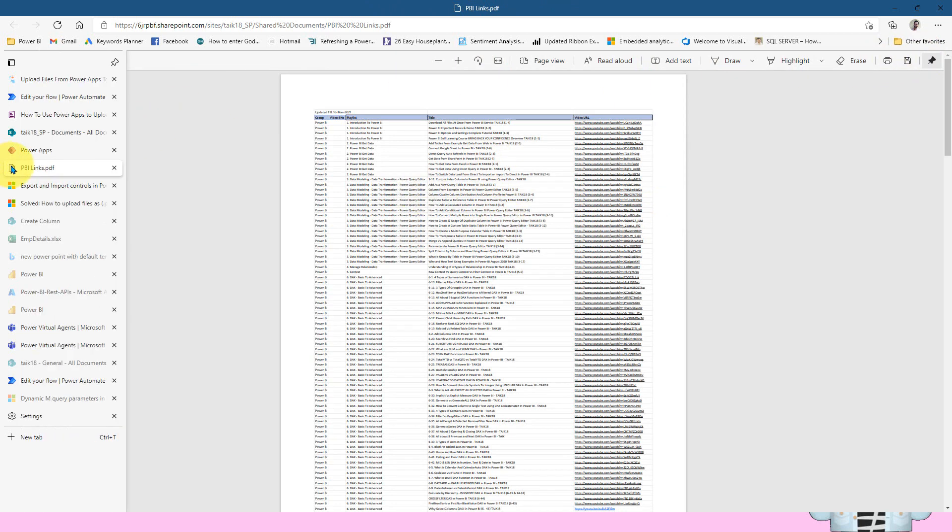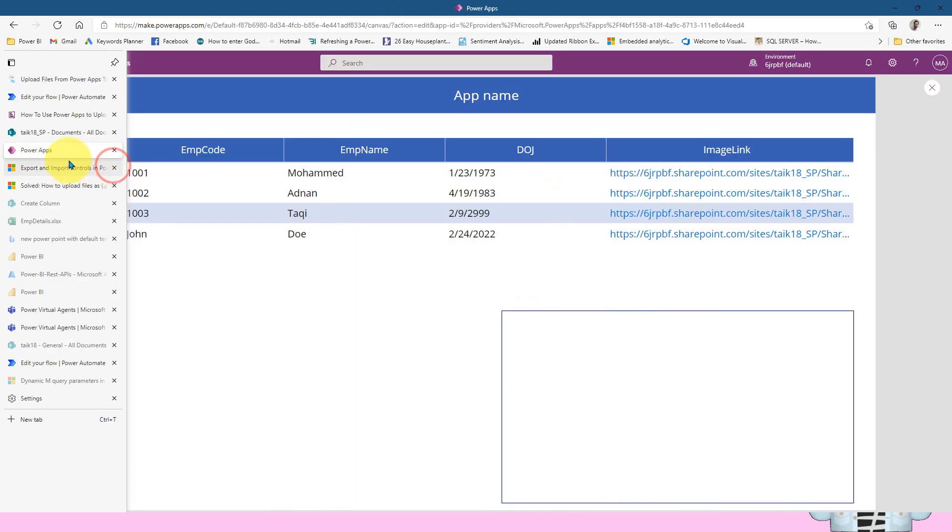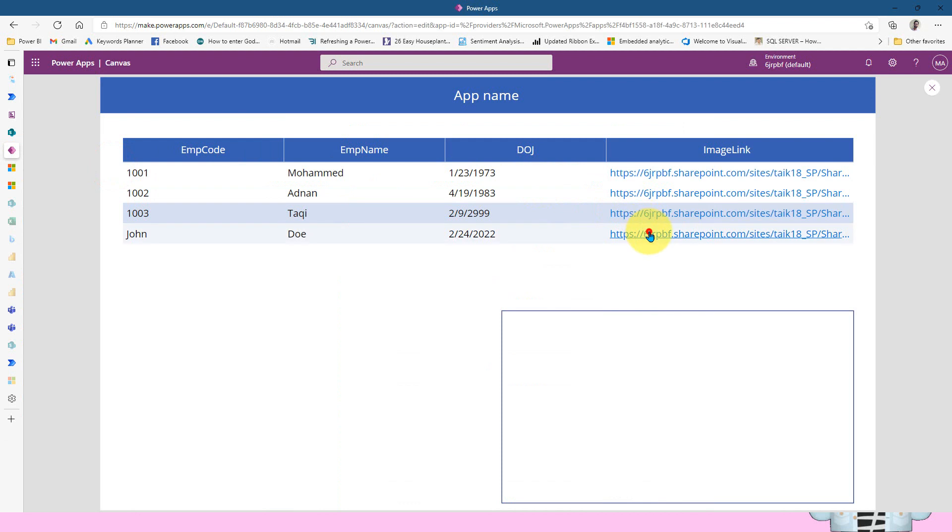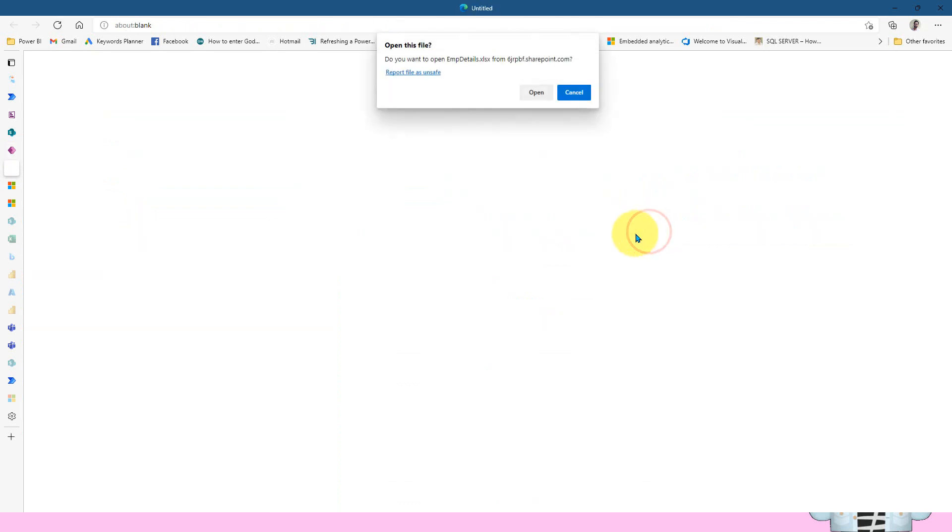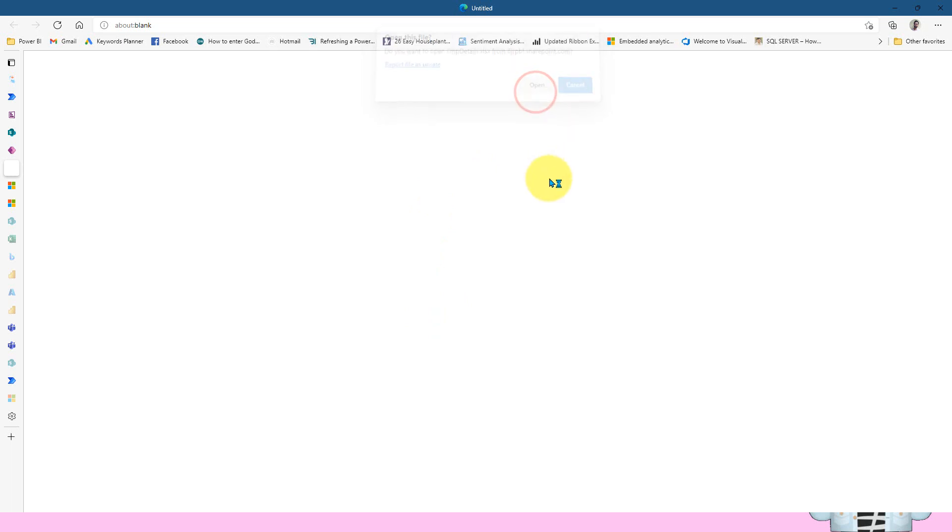Whereas for the Excel, how it can be possible. So if I click on the Excel one, then it's opening on a new tab. And then it is asking me a message, do you want to open this into Excel file? If I click on open...